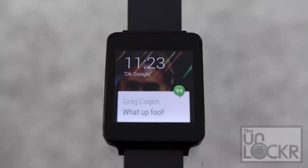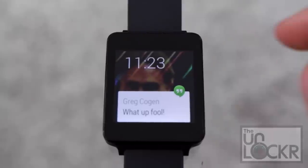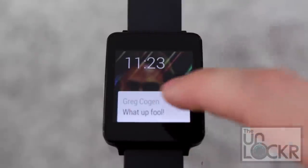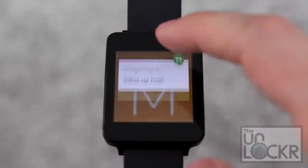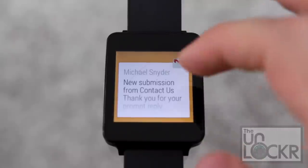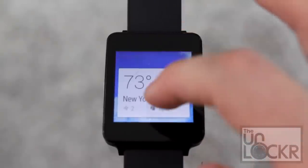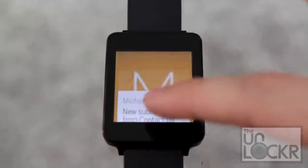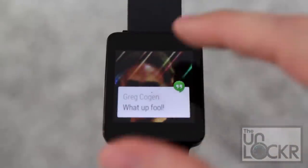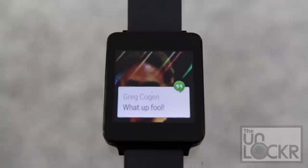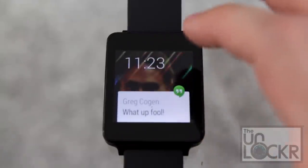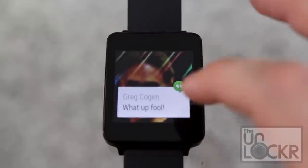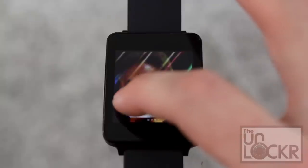Essentially it's centered around the concept of a linear timeline. You have your main home screen with whatever is the latest notification at the bottom. If you swipe up, you go to the next notification, and the next one, and so on and so forth, all the way down this kind of timeline list. You can also dismiss any notification by swiping to the left.